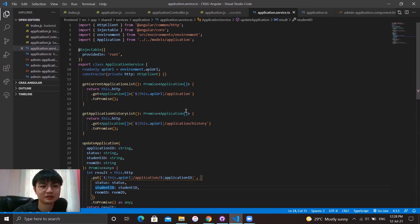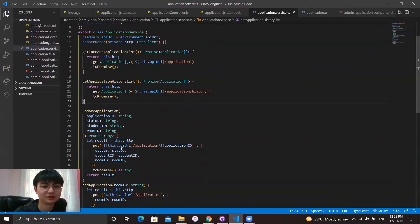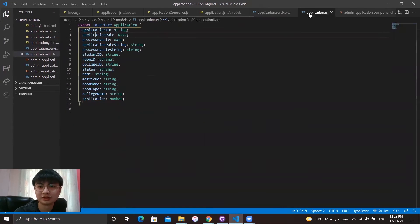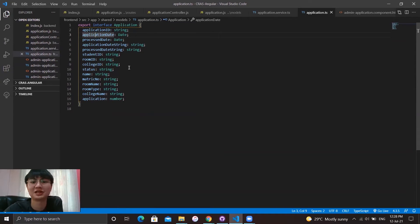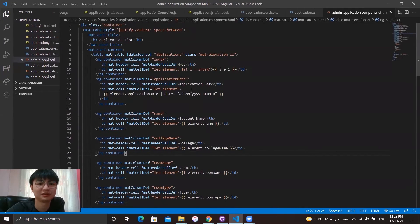Now we proceed to the frontend. We have defined the REST service for the application. At application.service.js, we can call the service by using the URL for different types of service. We have get current application list, application history, which call different types of URLs, and also update application, which calls a PUT method URL with a request body. This is the application.ts, which stores the attributes for the application — such as name, ID, and so forth.